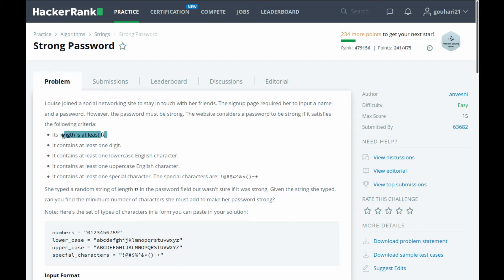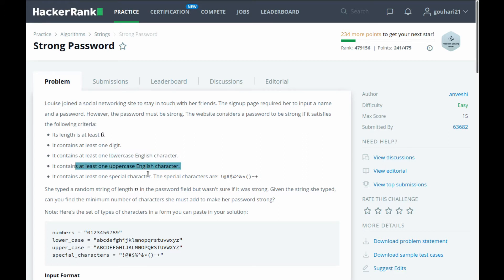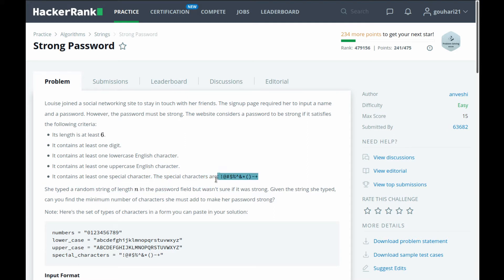Its length is at least six. It contains at least one digit, at least one lowercase English character, at least one uppercase English character, and at least one special character. These are the special characters.